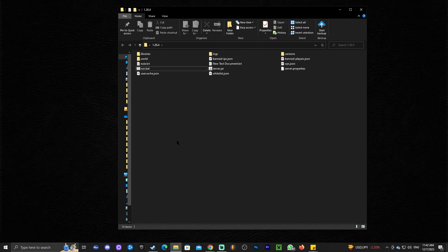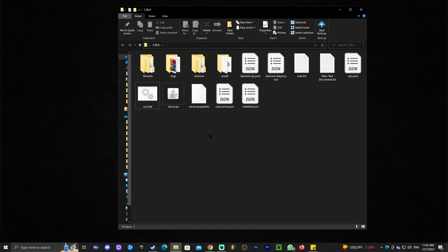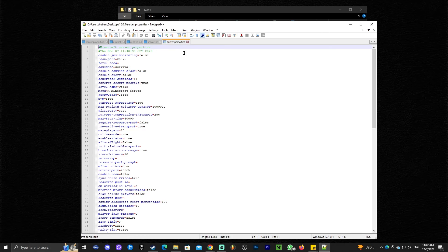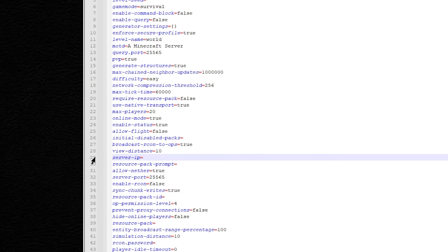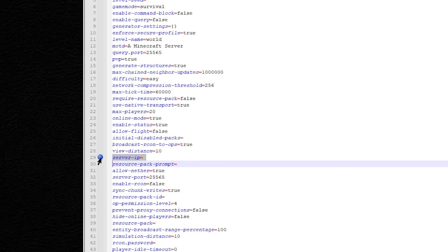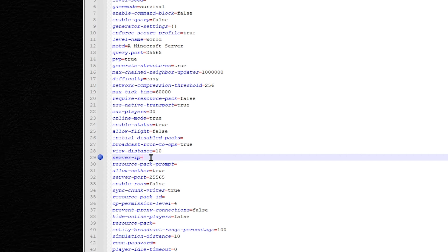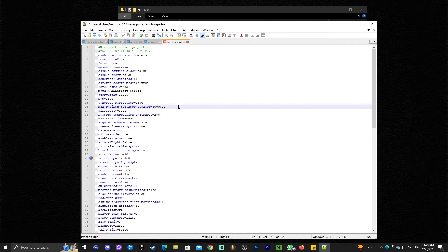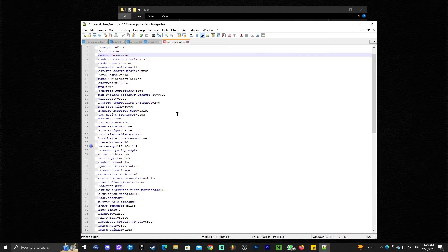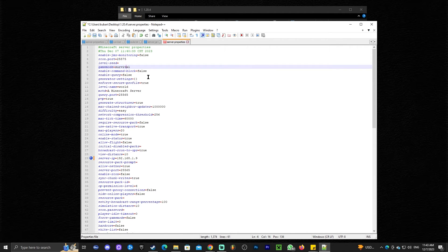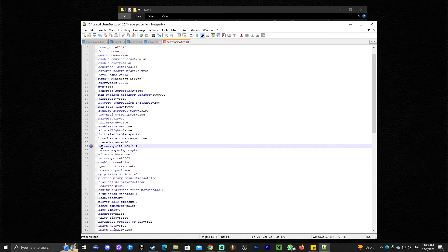Head over to the folder where you have your server. Right-click on the file that reads server.properties and click Edit with Notepad. Once you're in there, look for a line that says server-ip — in this case it's line 29. On that server-ip line, paste the IPv4 address. There are other things you can change in here too, like the name of your server, the game mode, and all the other settings using server.properties. Once you've pasted the IPv4 address in the server-ip field, save the file and close it.